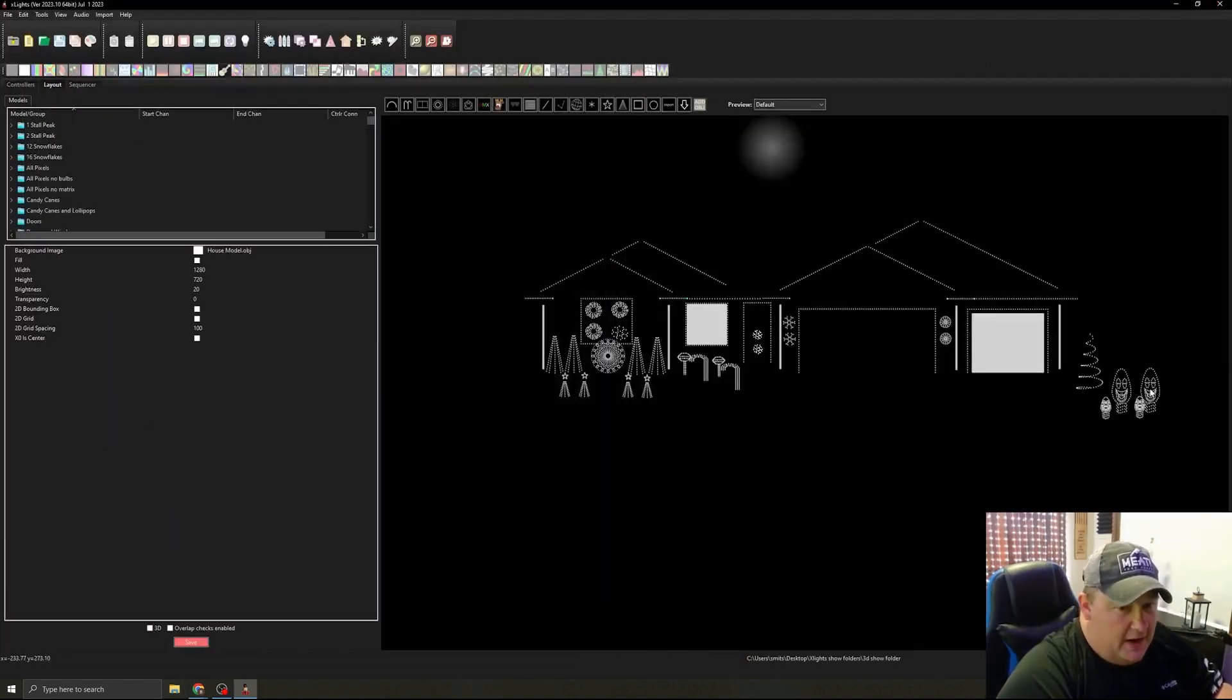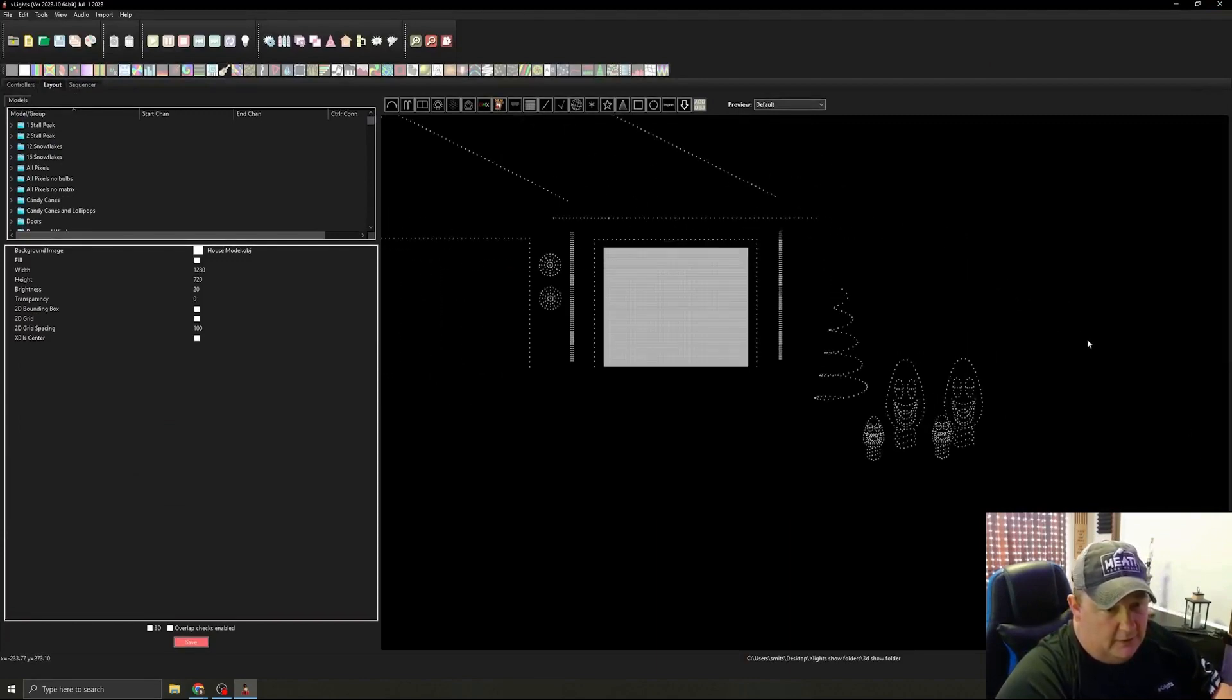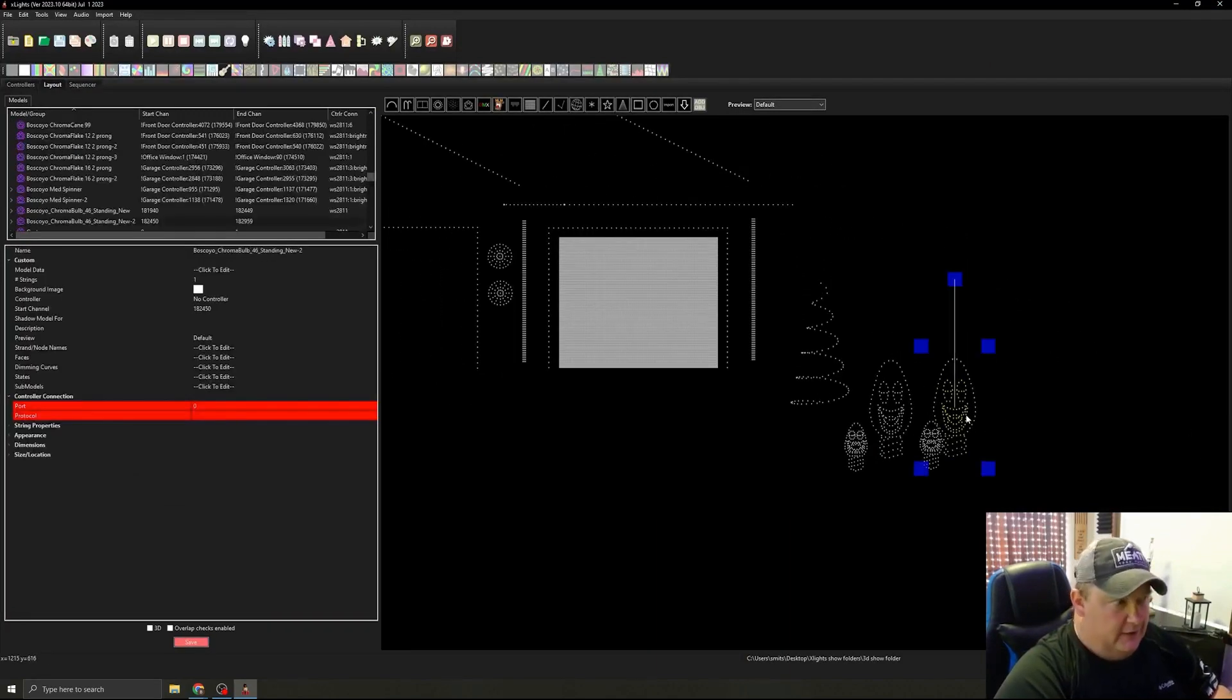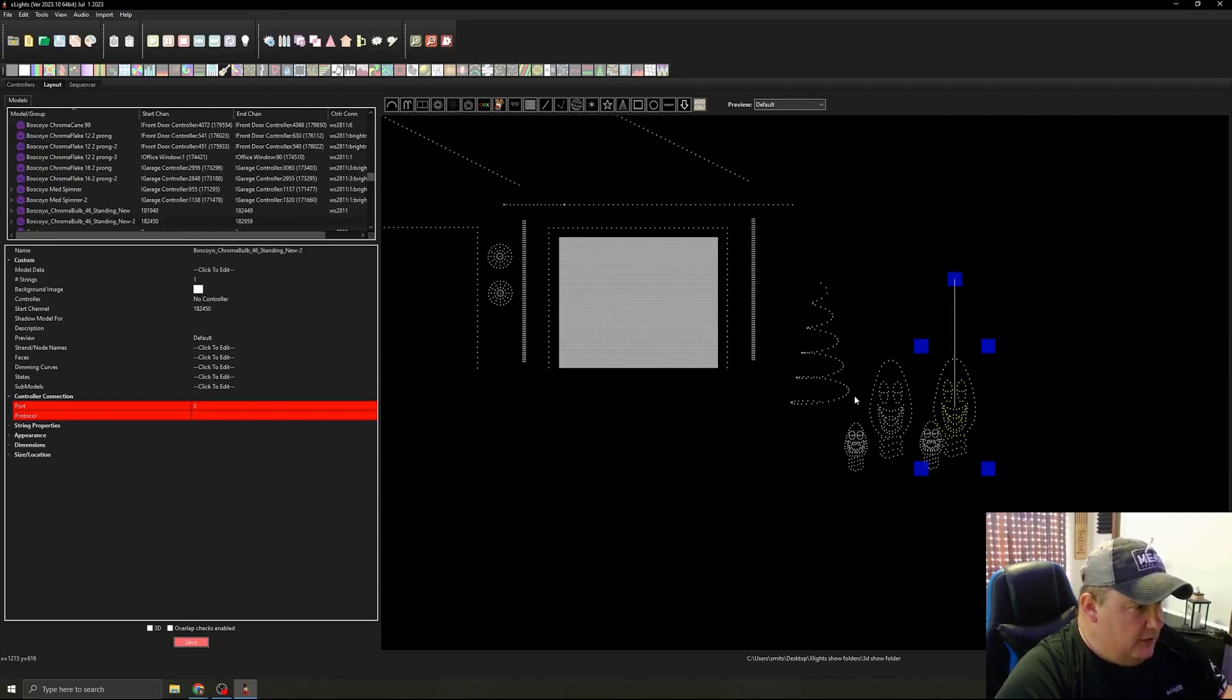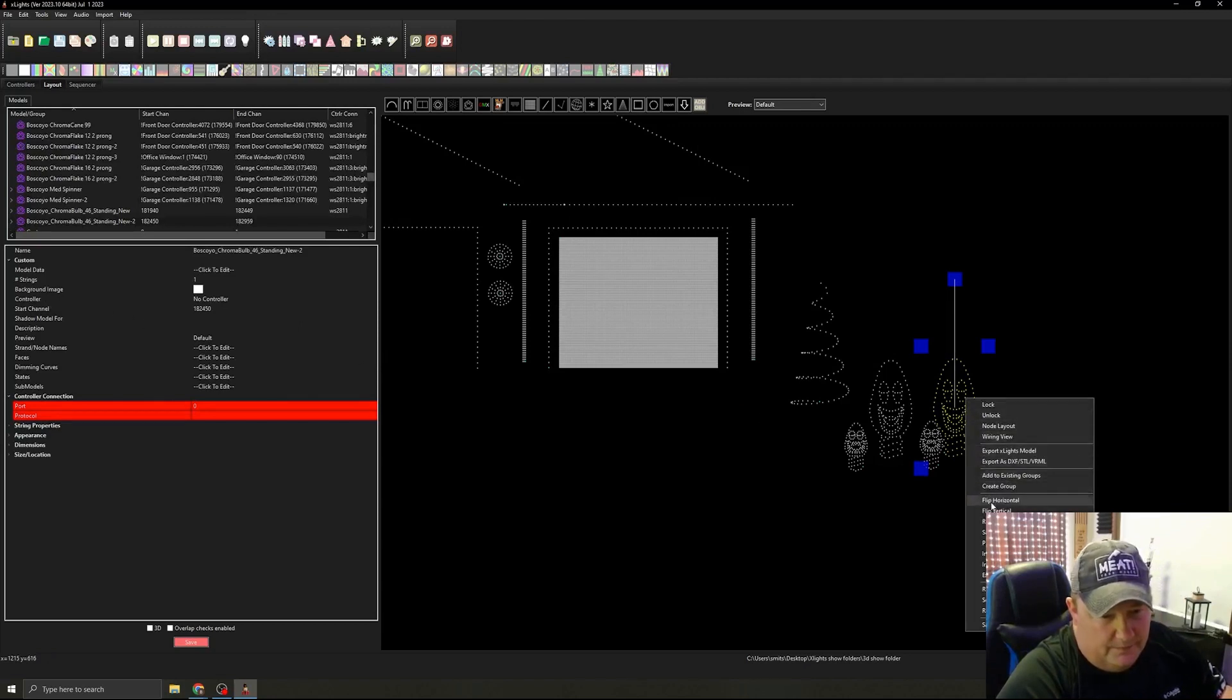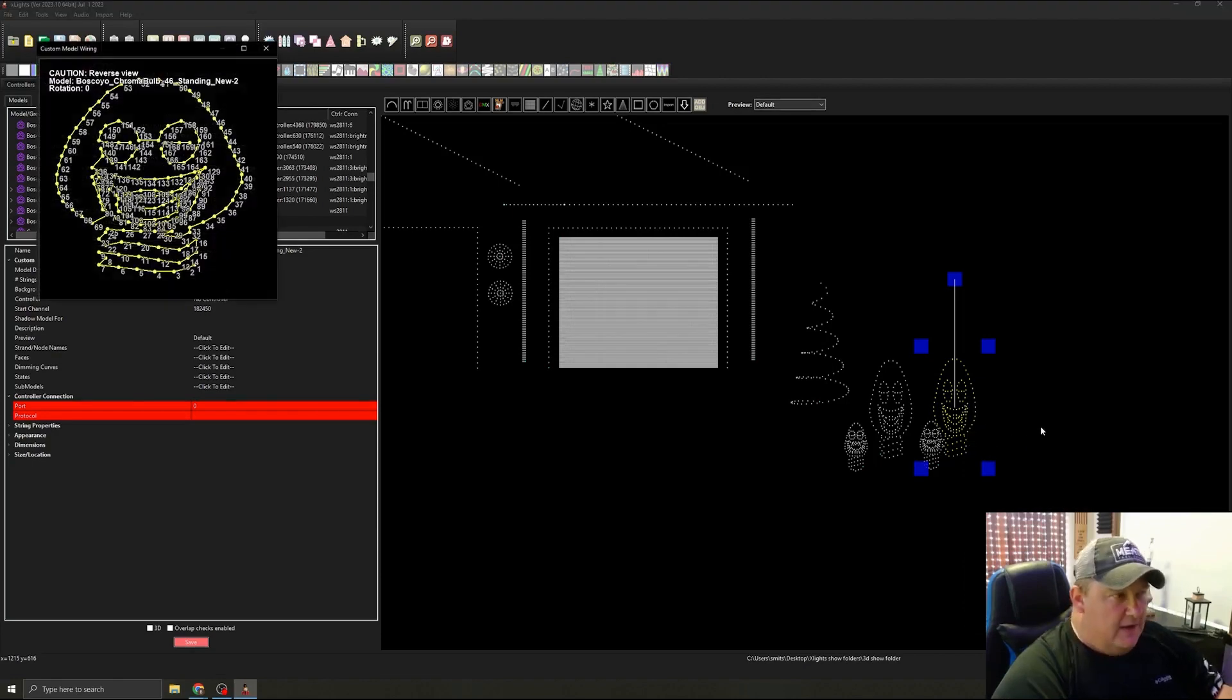So our model is right here. We'll come over here, we'll zoom in on it, nice little big singing face. One of the first things we want to do is we want to right click and go to wiring view.